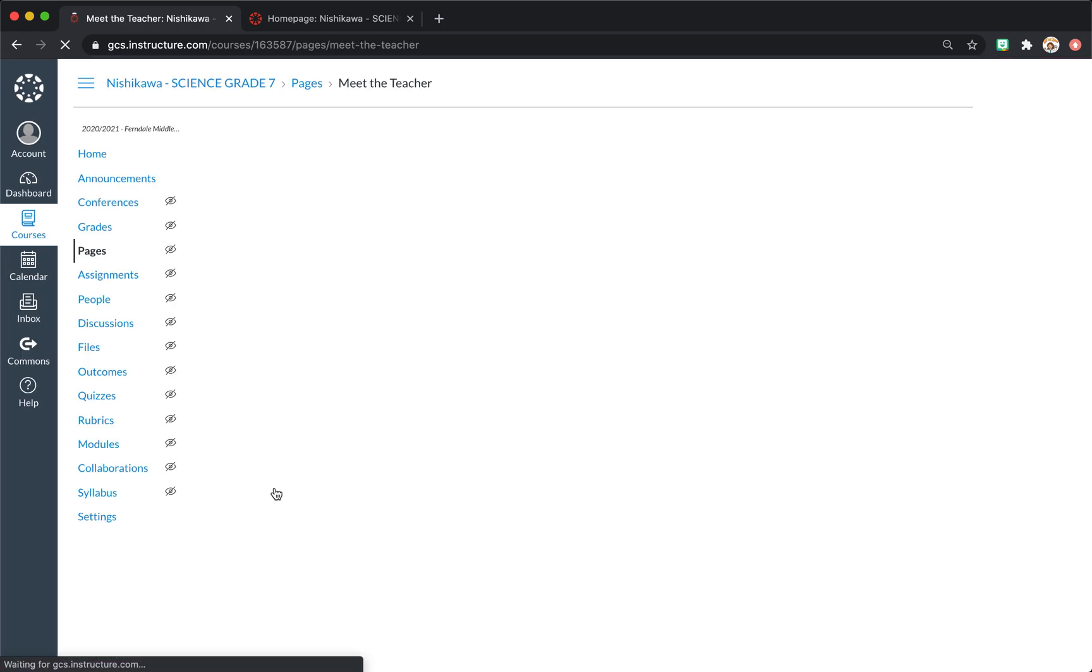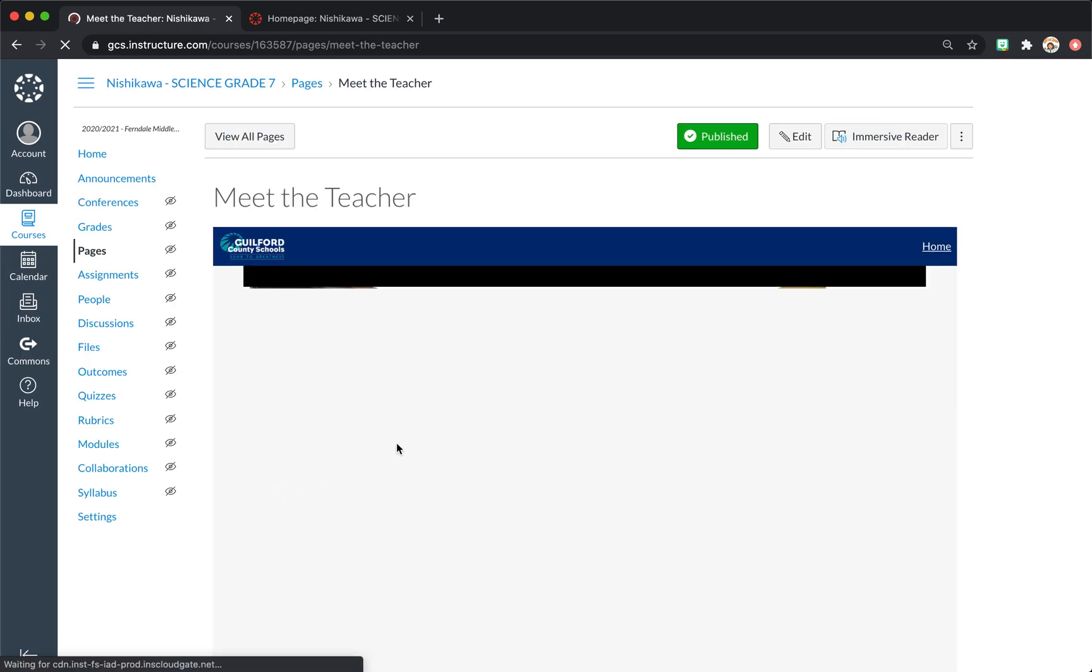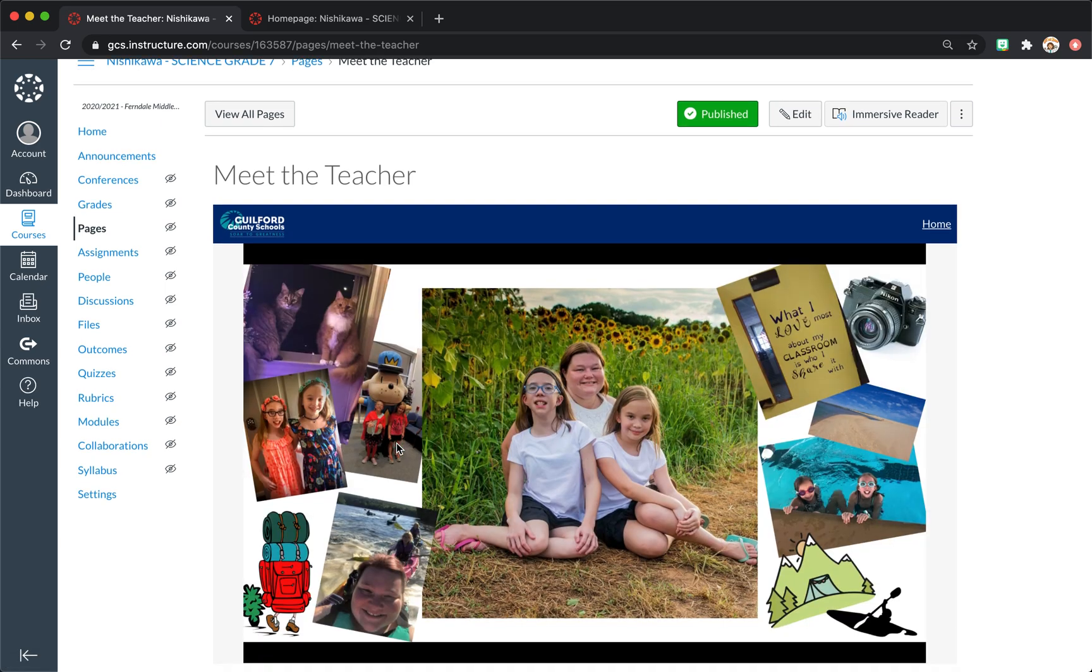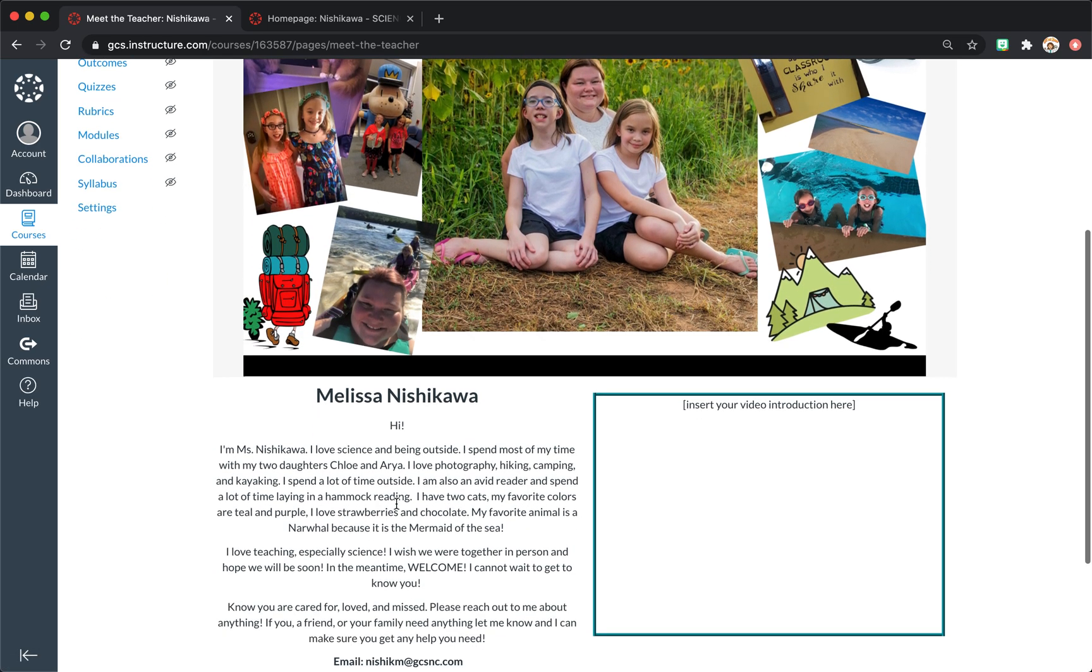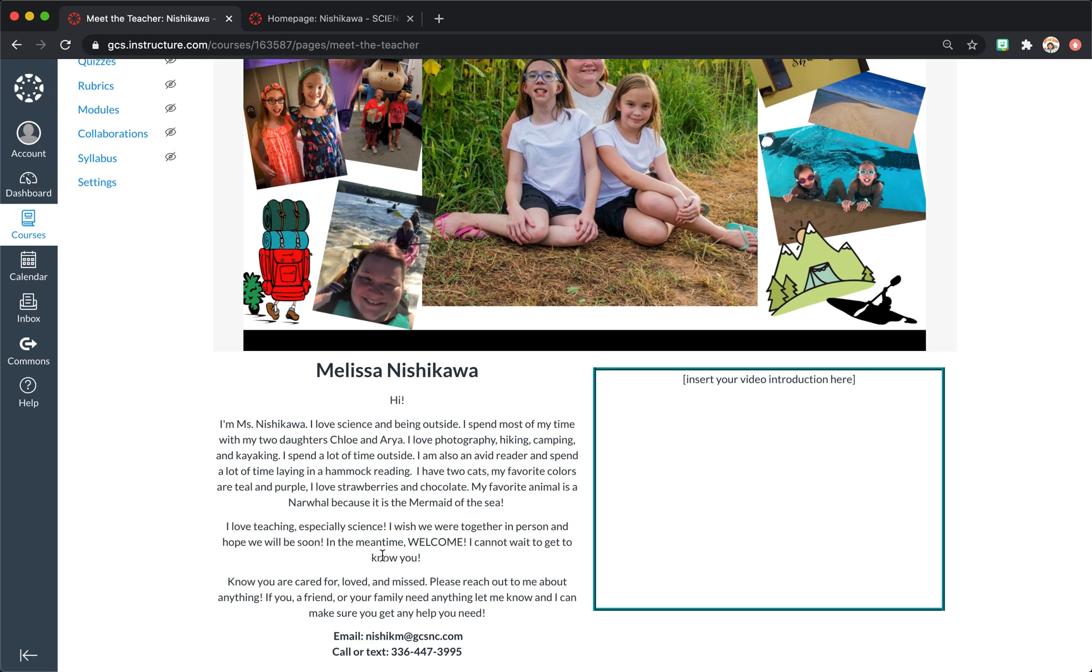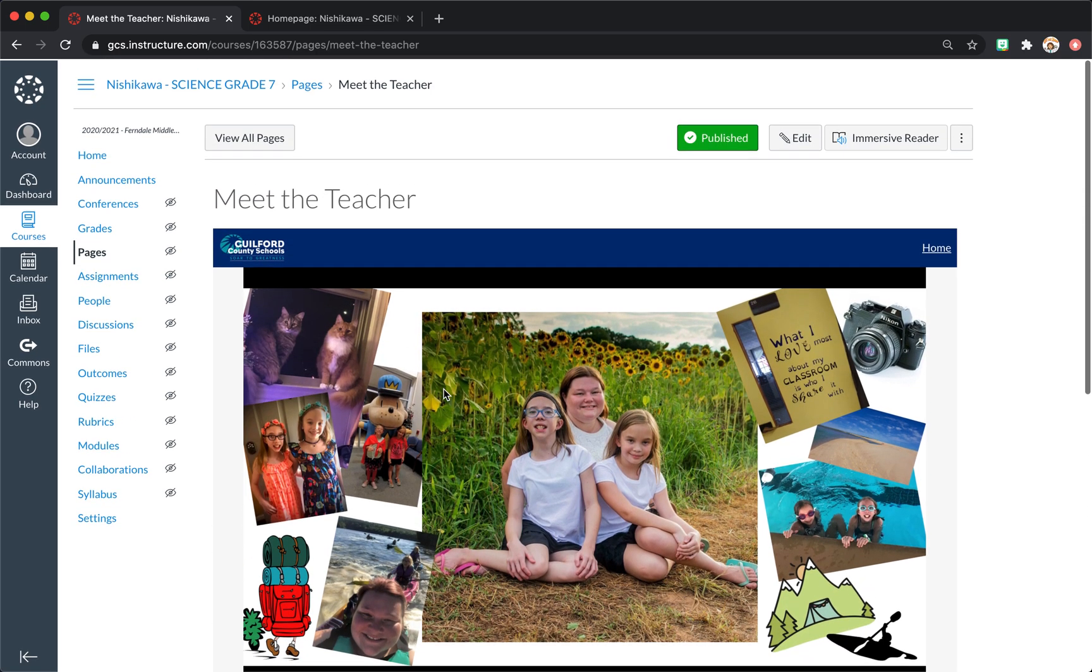We have under meet your teacher. This goes to a page. I made a collage of me and my girls, talked a little bit about me, and I'll be making an introduction video to put there.